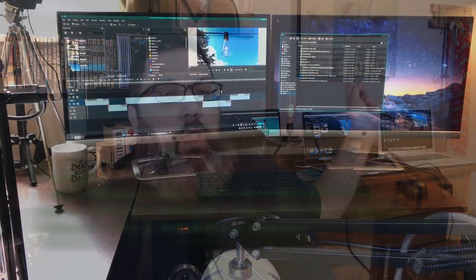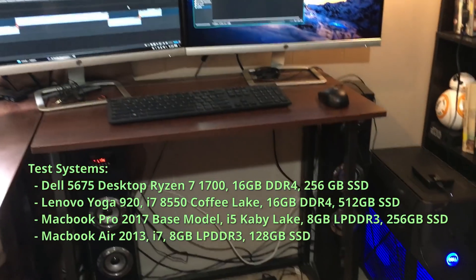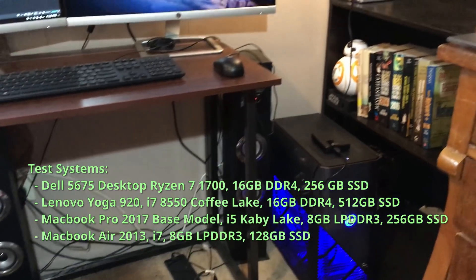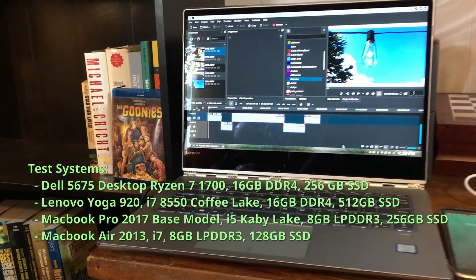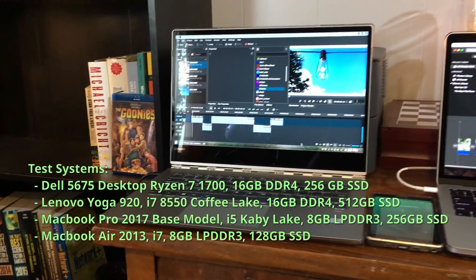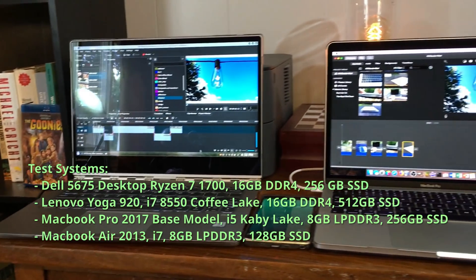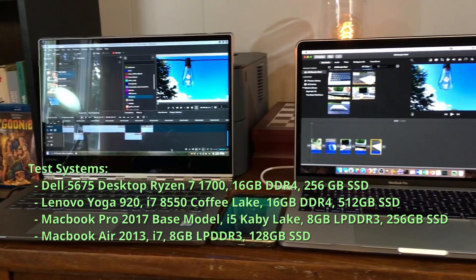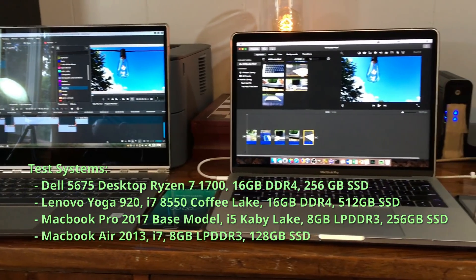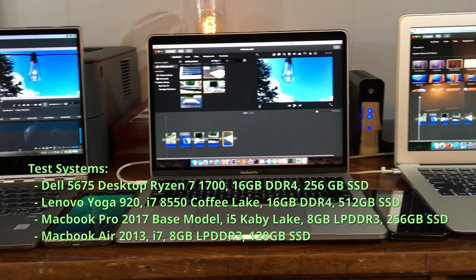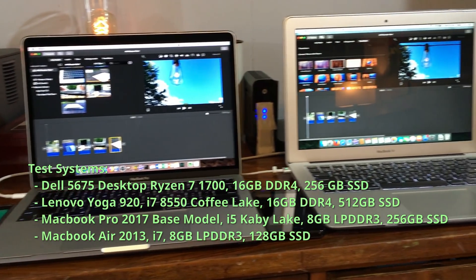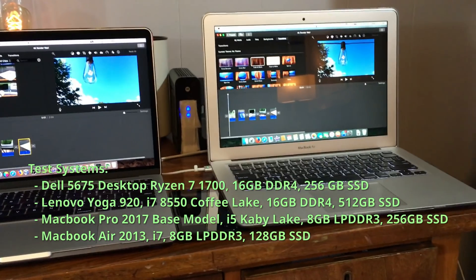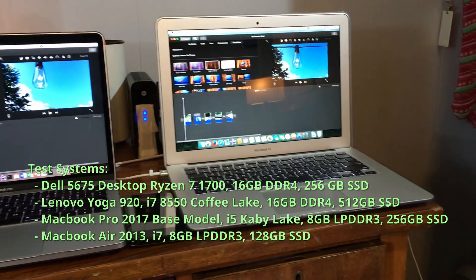Here's the plan. I've got four systems set up. Behind me are three of them. I've got my Dell Ryzen 5675 with a Ryzen 7 1700. I've got my Yoga 920 back here which has the 8550 Coffee Lake processor i7 with 16 gigabytes of RAM. Right next to it I've got my MacBook Pro 2017 entry-level edition, and on the very right I have the MacBook Air 2013 edition with an i7, 8 gigabytes of RAM, and a 128 gigabyte SSD.